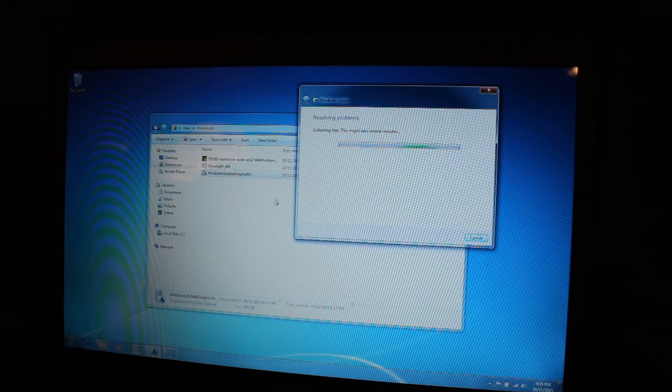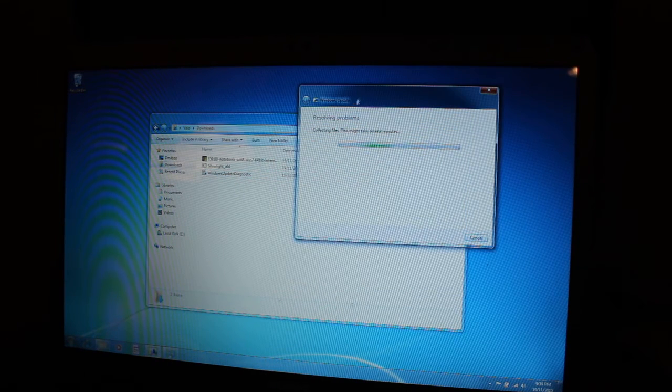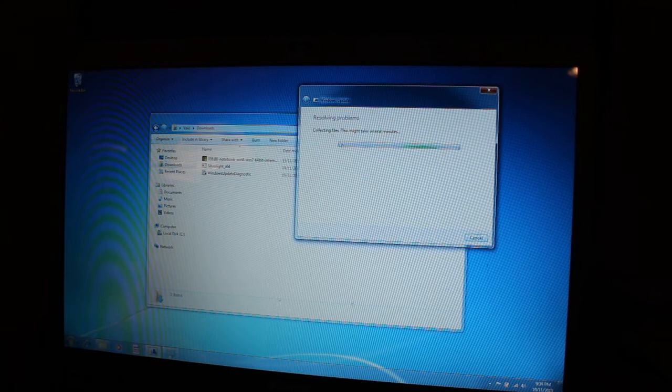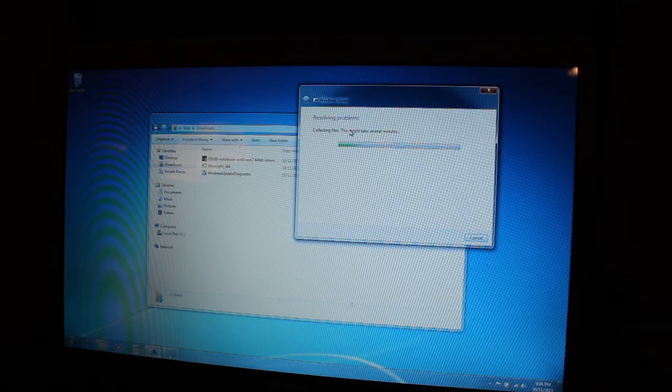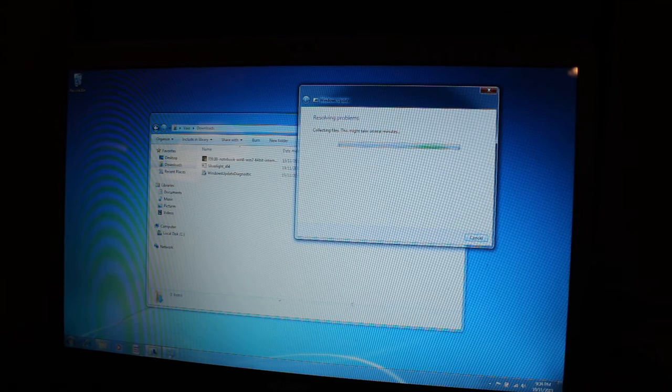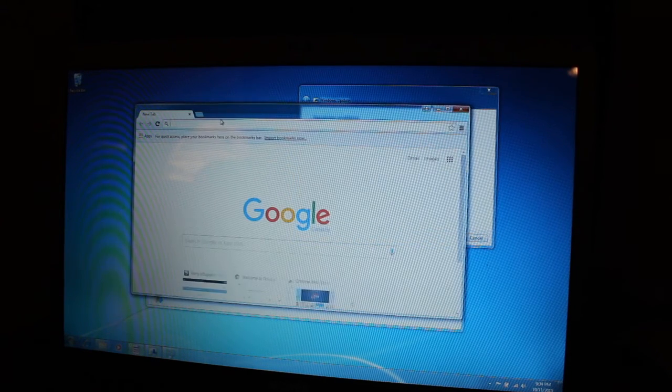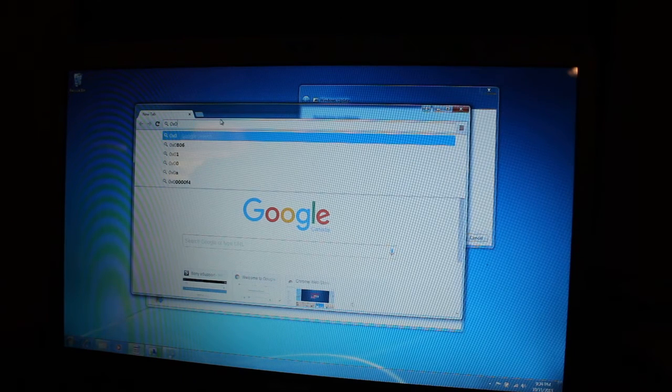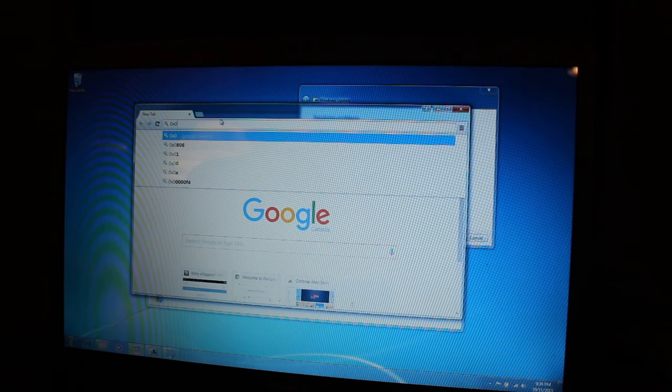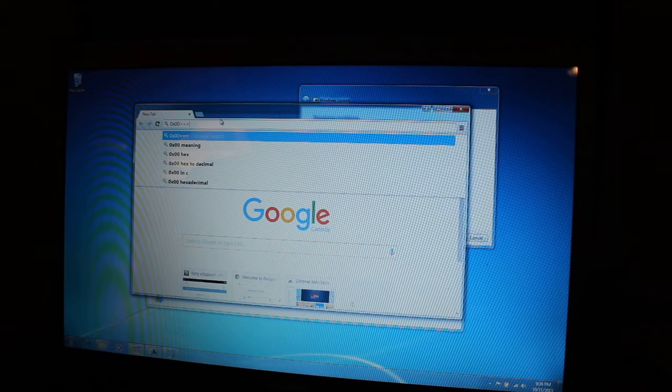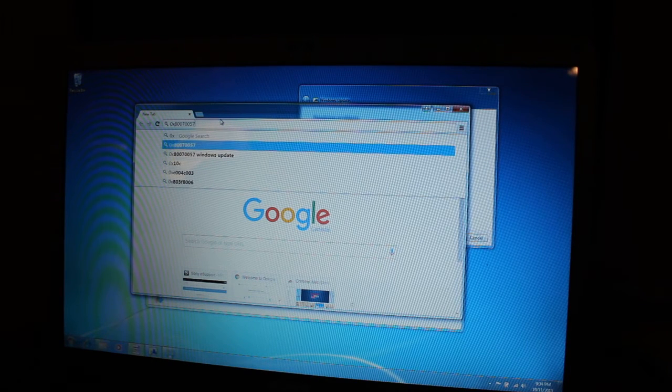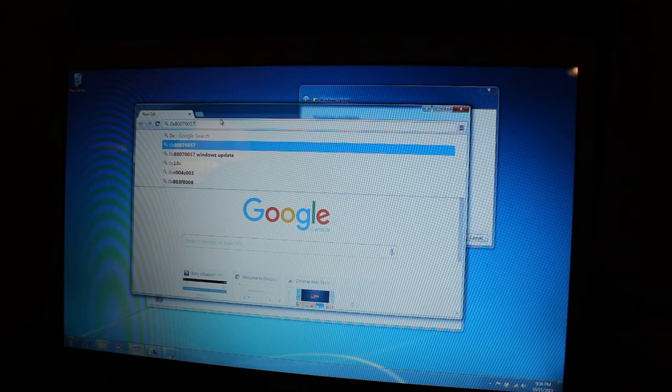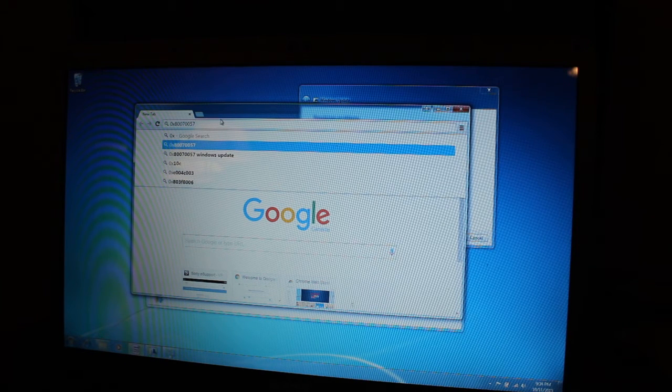So I downloaded the Windows Update Diagnostic tool from Microsoft and ran it. It takes a while, maybe 10 minutes. And it came up with an error. That was 0x800757. So that was the error.